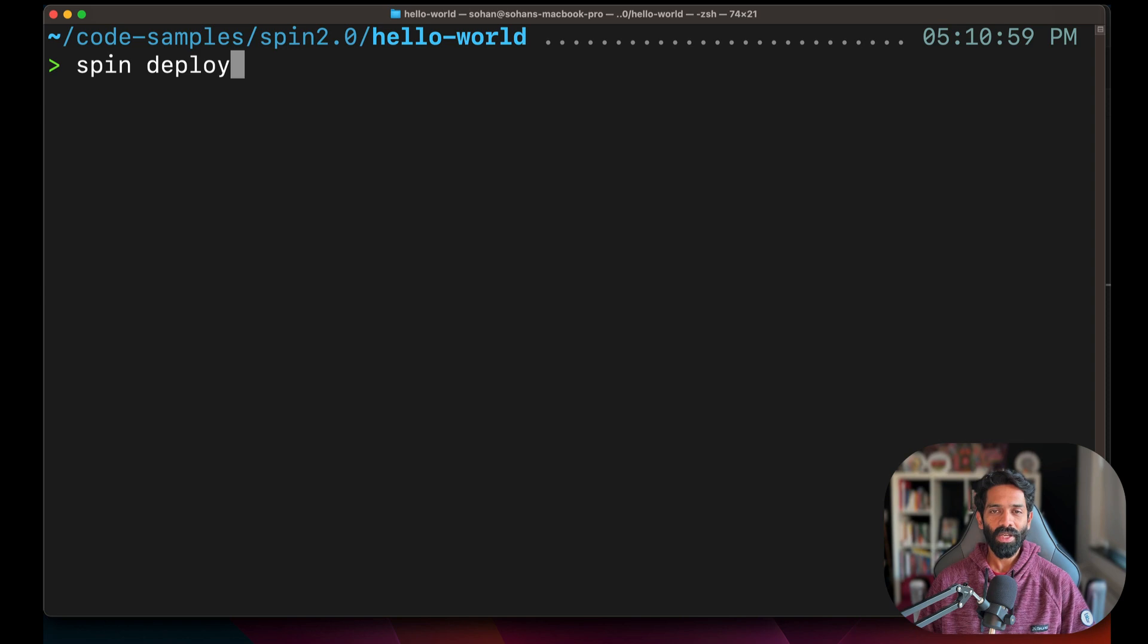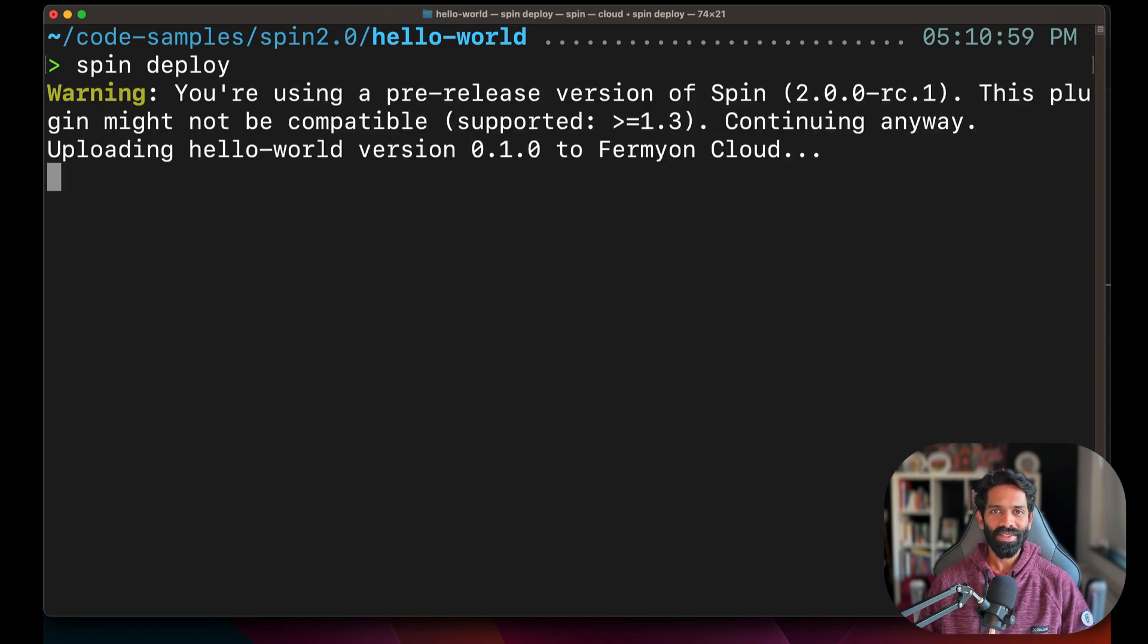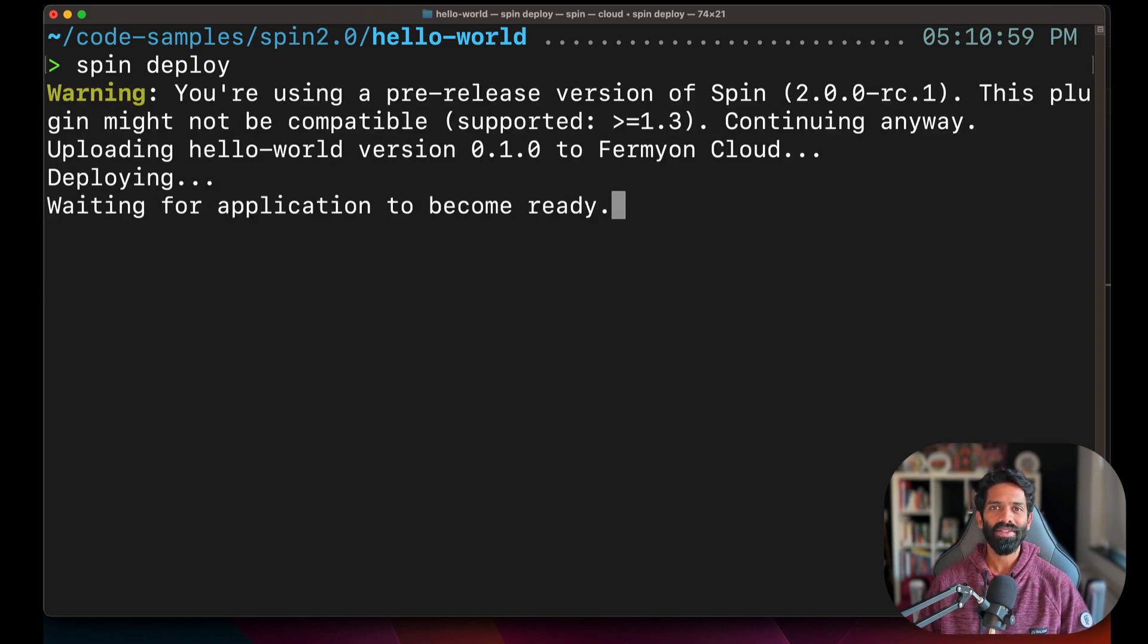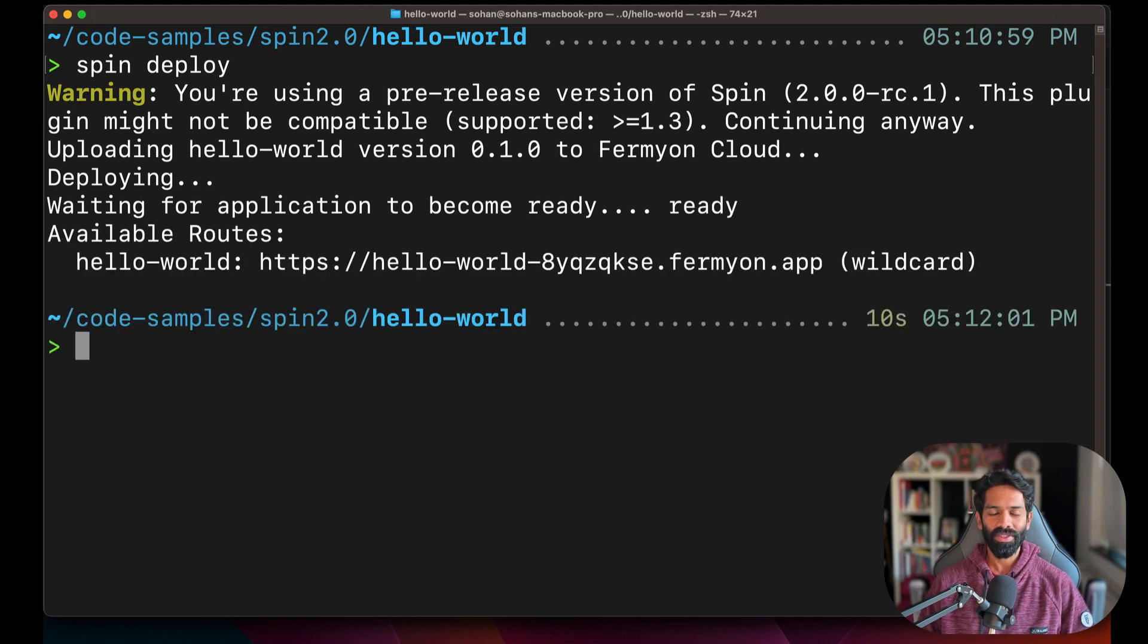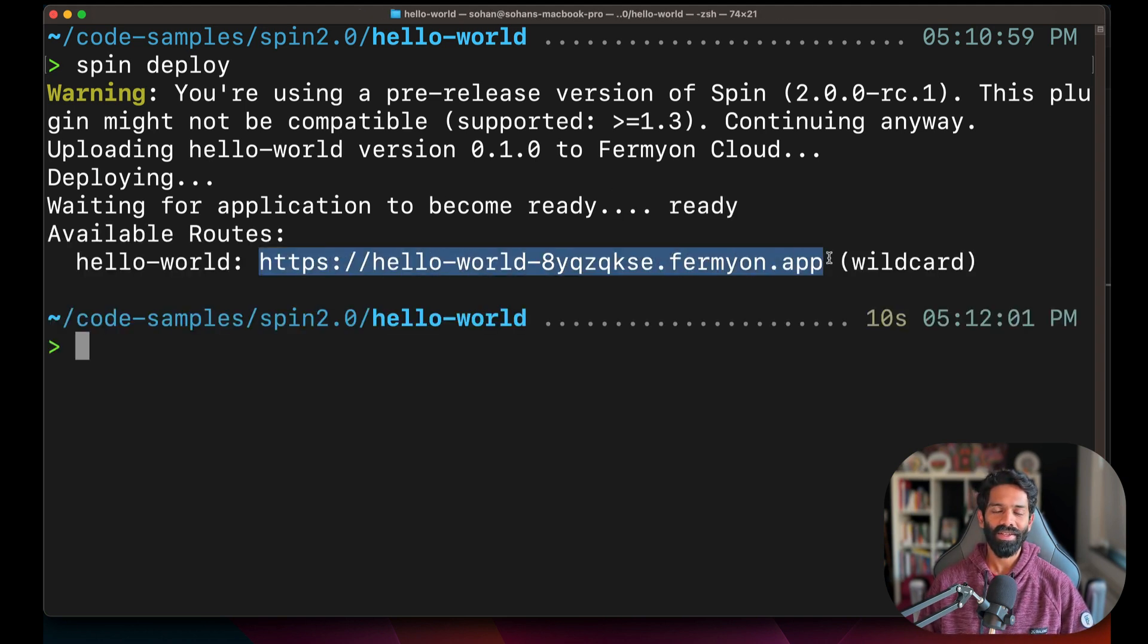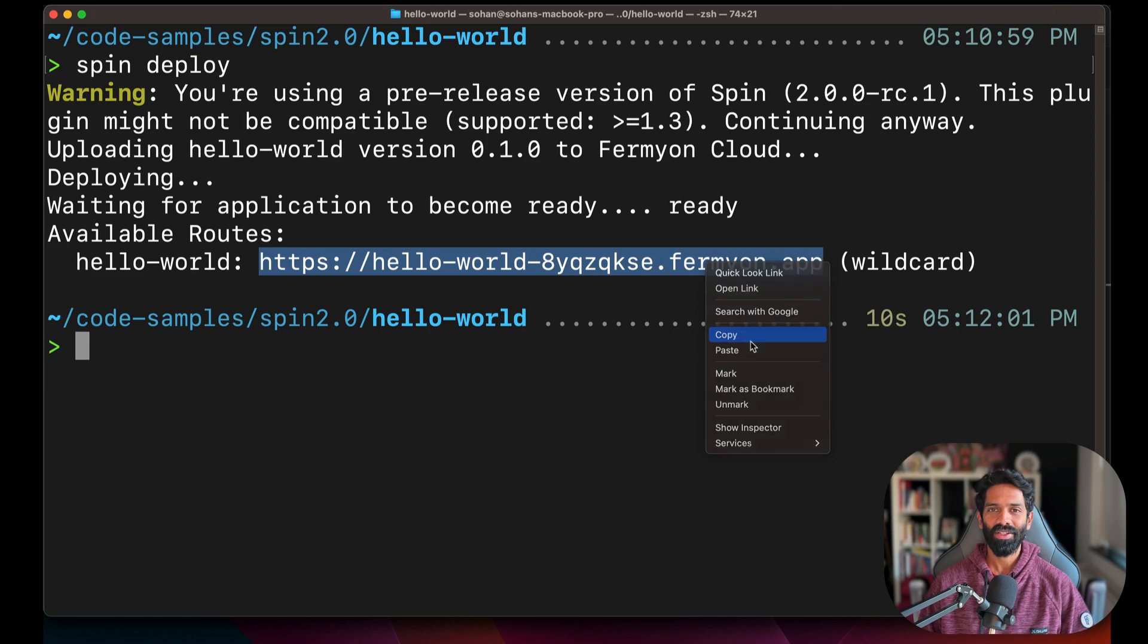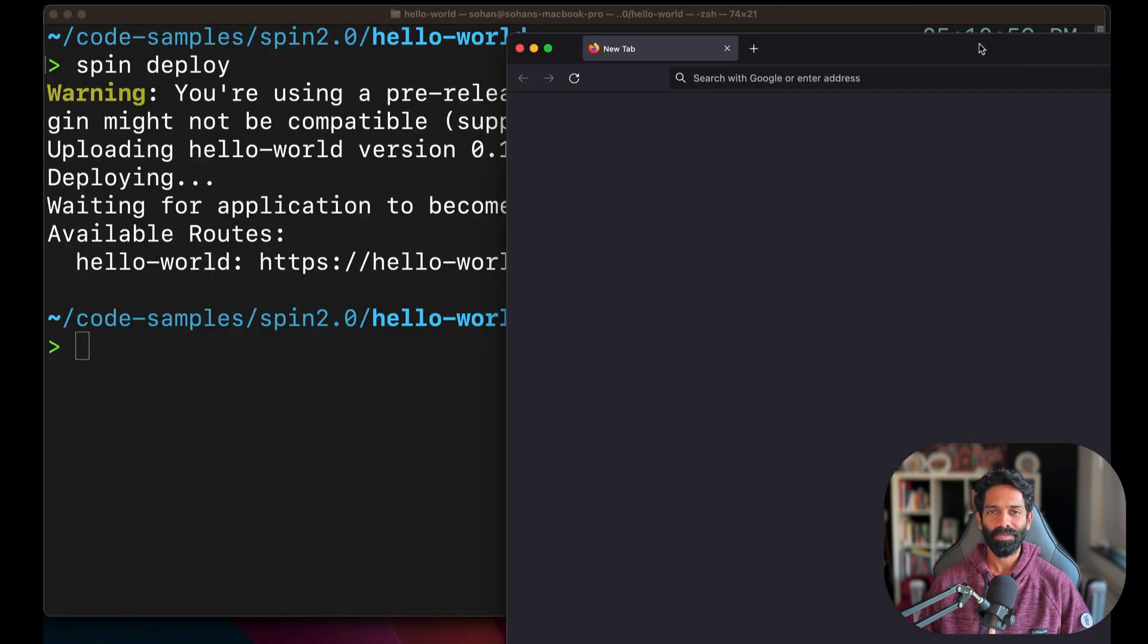Once you type in spin deploy, you will actually see in a matter of seconds that your application is now on the internet, and you will also notice a domain which you can go ahead and test out your application.